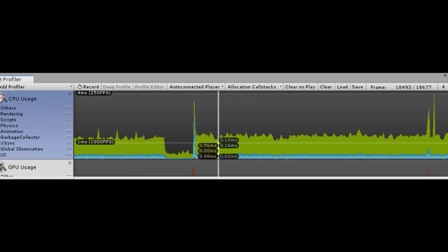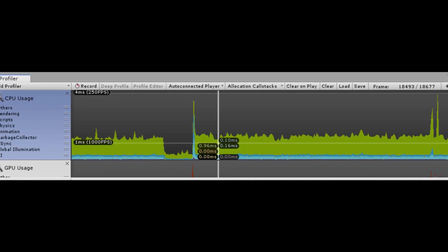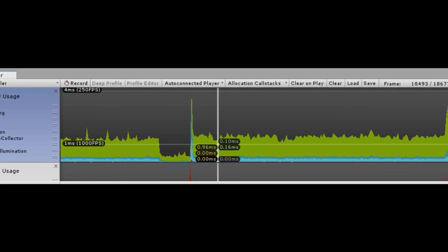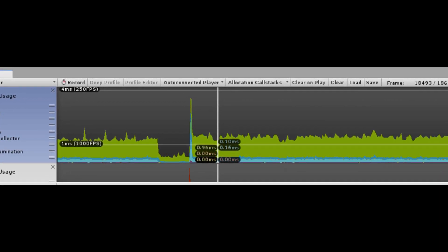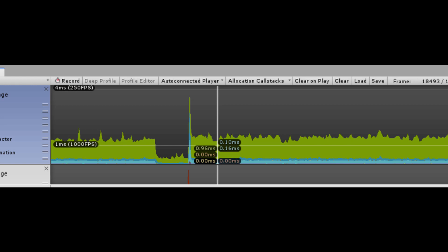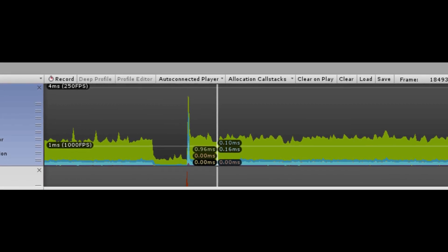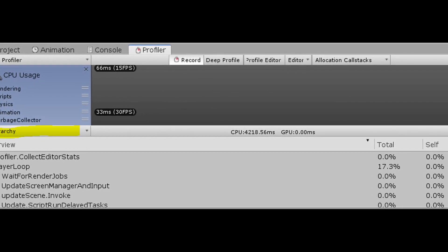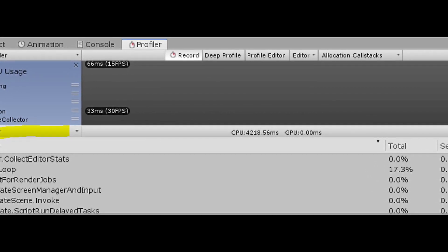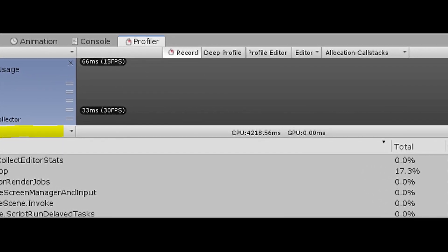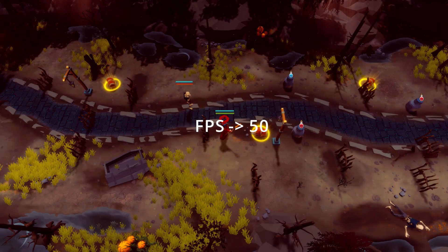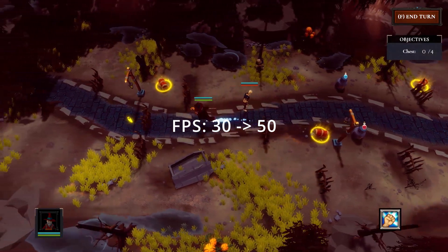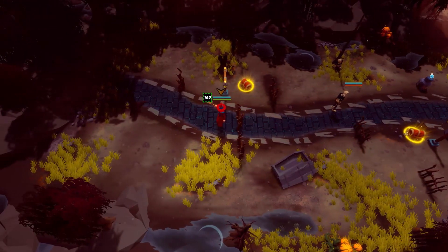Then you can see the statistics graph. When you see a peak, you can simply click it and the game will be paused at that point. Then you can see which script caused the performance issue. Because I had too much fun fixing the performance issue, I will skip that process here. After the fix, the FPS increased from 30 to 50. There is obvious room to improve performance further, but I will leave it for now.